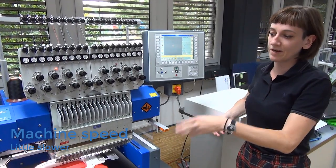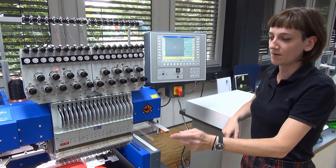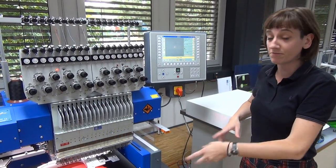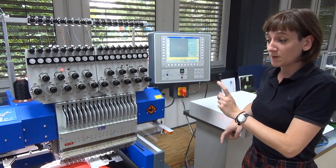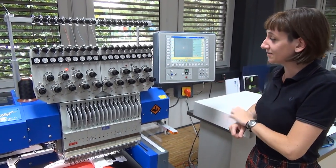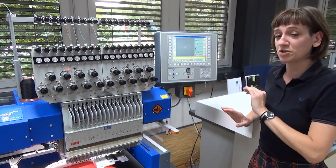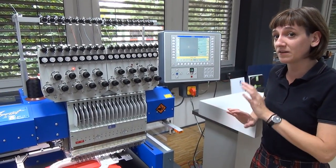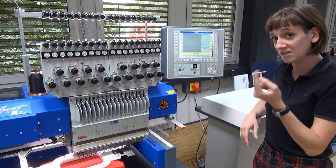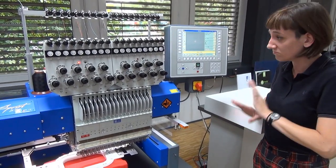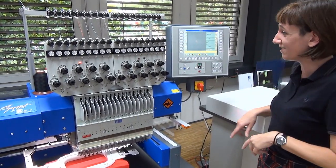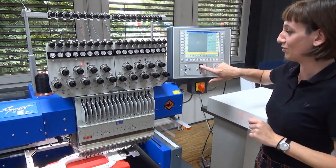We've checked the thread, we've checked all the machine setup, we have a bobbin thread in which is full. Last but not least, last point on your checklist: make the machine run slower. Make it down to 700 stitches because the needle is much thinner. Give the machine a little time and now we're ready to go.